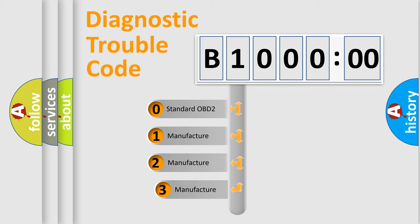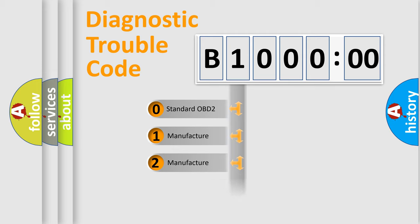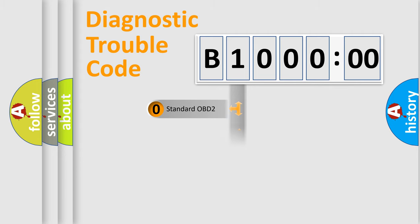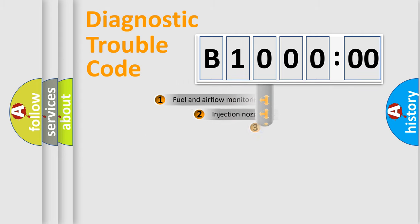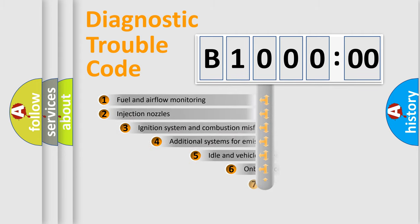If the second character is expressed as zero, it is a standardized error. In the case of numbers 1, 2, or 3, it is a manufacturer-specific expression of the car-specific error.